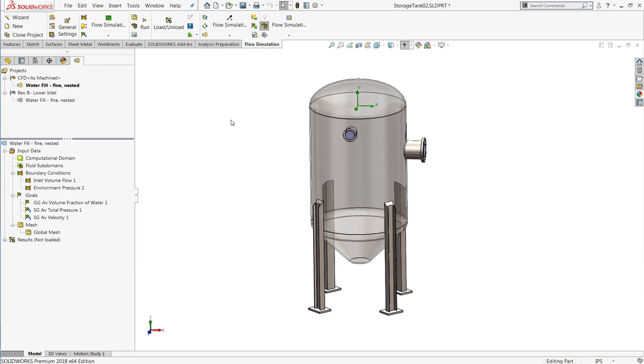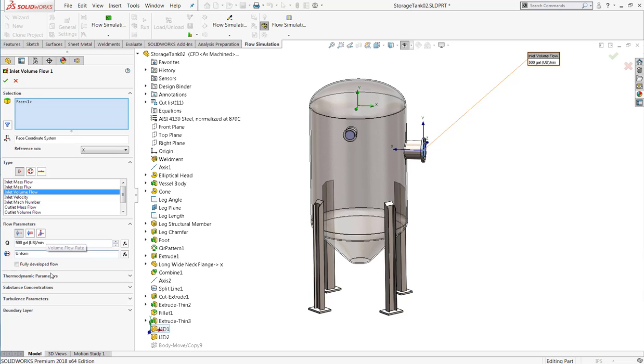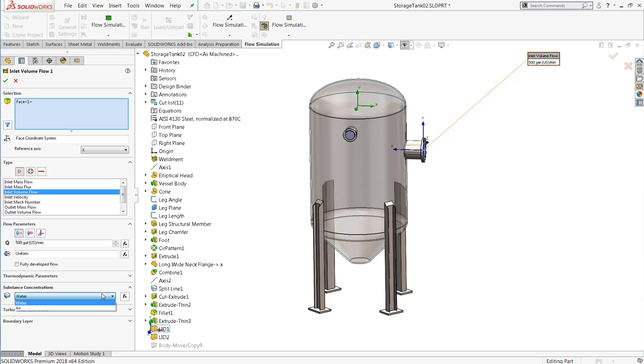When we enable this free surface functionality, we also have to choose in our boundary conditions which fluid we want to assume is entering or leaving the system. For example, here I've got an inlet volume flow rate of 500 gallons per minute, and under the Substance Concentrations menu, I simply select water to make sure that this inlet will only show water coming in.